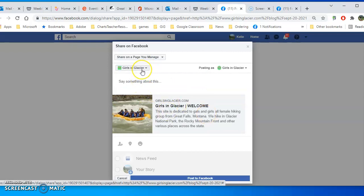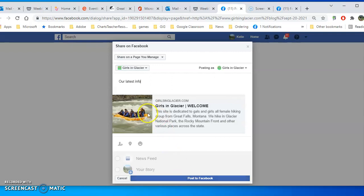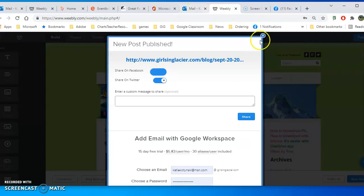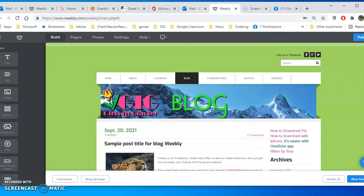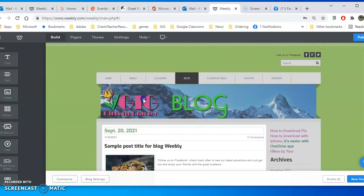I could save it to my page first and then share it to a group or a page. Then I can even say our latest info, our latest trip or whatever, and then click Post to Facebook when I'm done. This looks really nicely formatted with the picture and the text as long as I have formatted it this way with the picture embedded in the text.